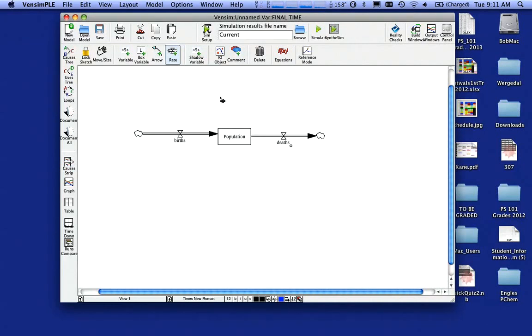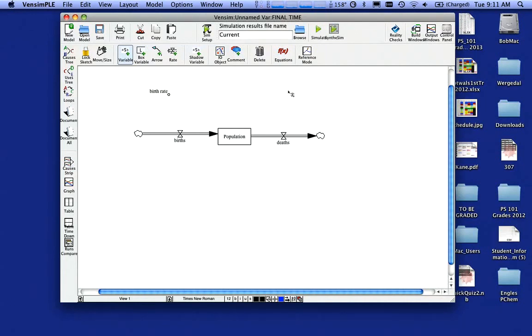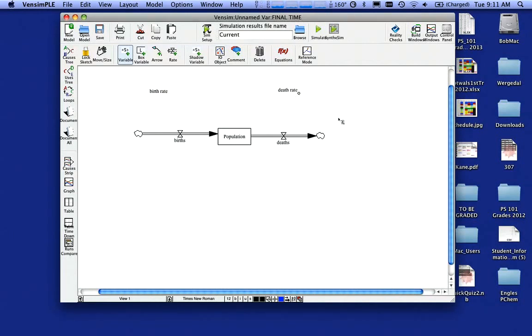What I need now is I need a variable and I'm going to click on variable and I'll put it anywhere you want, but that's going to be called the birth rate. So I'm going to type in birth rate and hit the enter key. Likewise, I'm going to come over here. If there's a birth rate, there's probably going to be a death rate and I'm going to type death rate and hit the enter key.